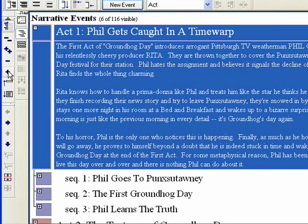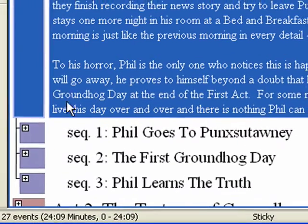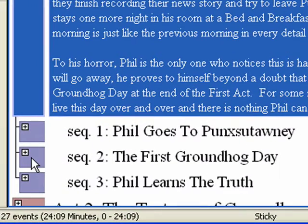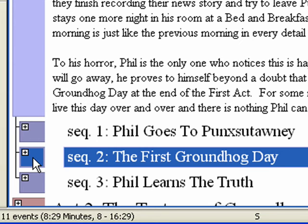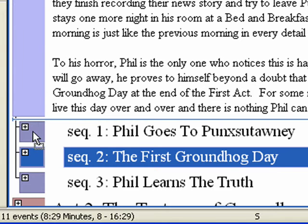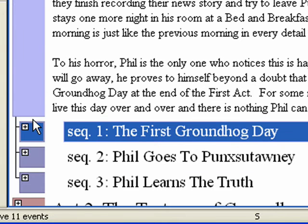Step 3. Move Events. Being able to move events — that is, sections of your outline — on the fly is invaluable in the structuring process. Let's say you decide that Sequence 2, First Groundhog Day, would work better as the first sequence. Drag and drop Sequence 2 above Sequence 1. Notice it renumbers it for you automatically.